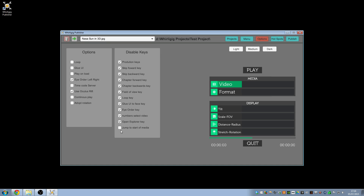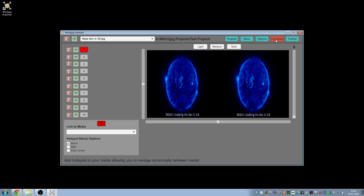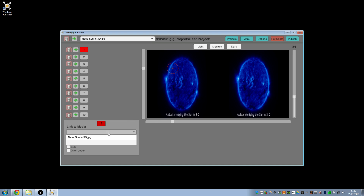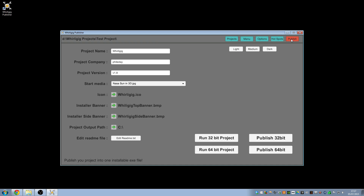Going to Hotspots — this is a more complicated system which is not relevant for this project, but you can create areas where, when people look at them in the barrel view, you can have an image come into view, and when they click on it, it'll go to another piece of media. I'm not going to demonstrate this because it's not relevant for this project, so I'll leave that at zero.